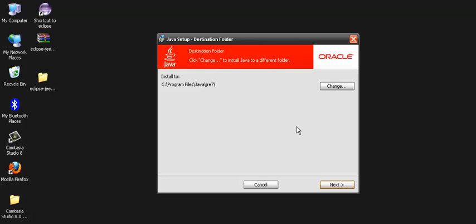Now a window by the name destination folder gets open which tells us there is a path like C program file Java JRE 7, which is the path where Java runtime environment gets installed.